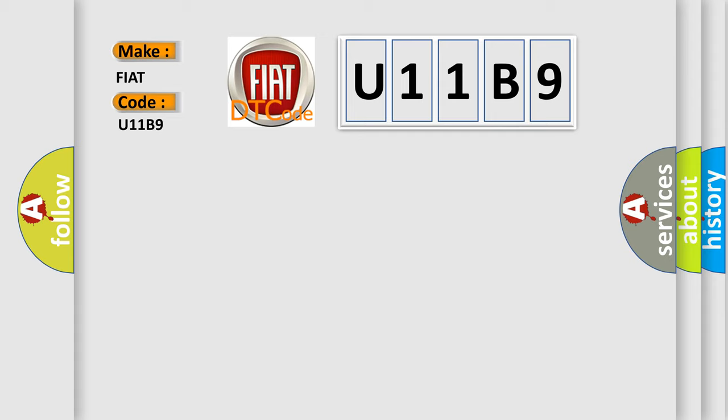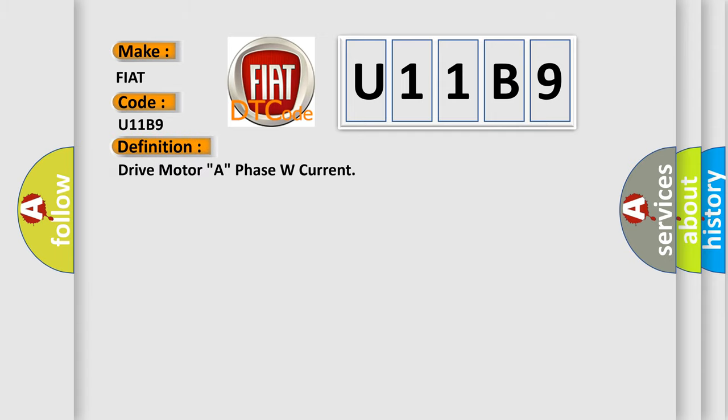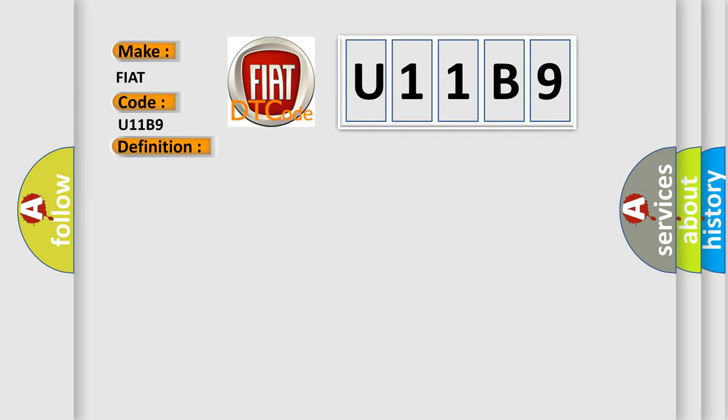The basic definition is Drive motor A, phase W current. And now this is a short description of this DTC code.